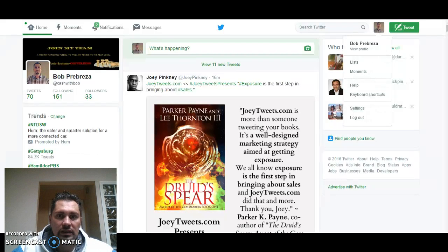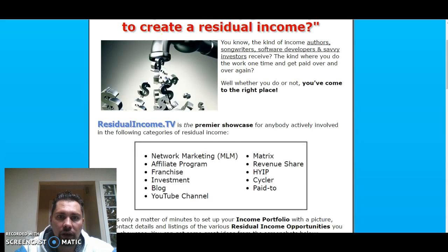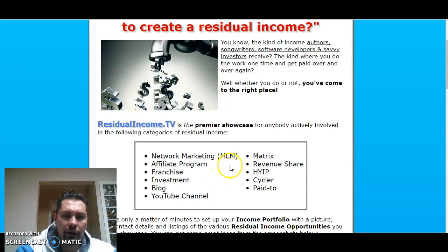What I mean by that is, let's say for example, I want to share something. Let's say I'm on FutureNet. FutureNet's got to act up when I don't want it to act up.